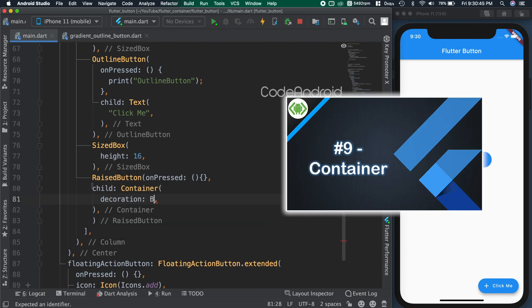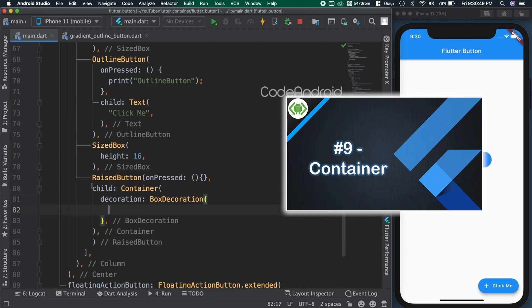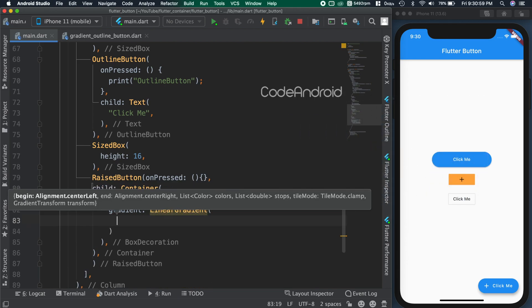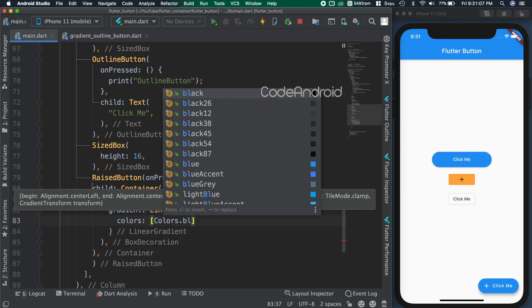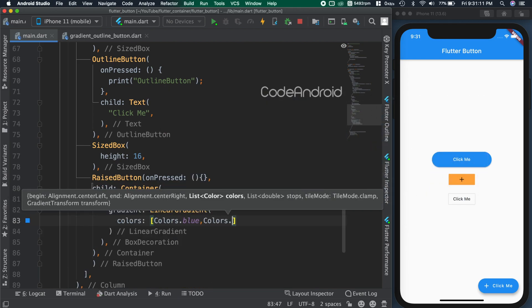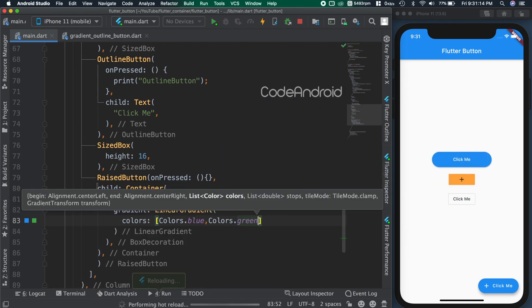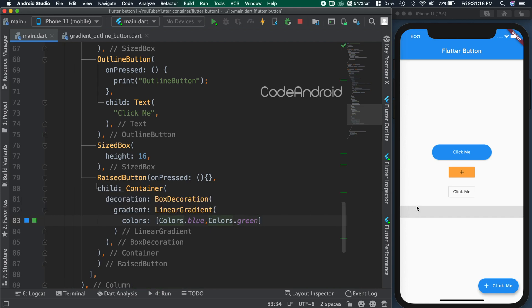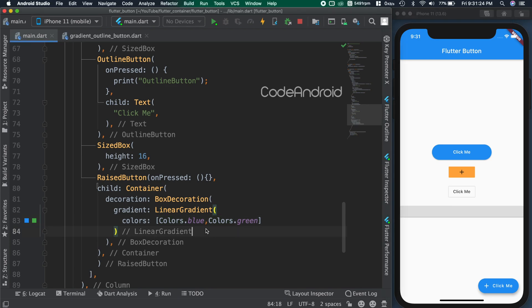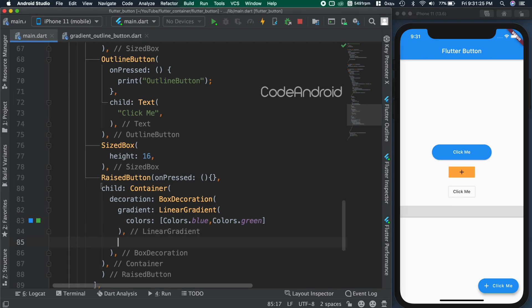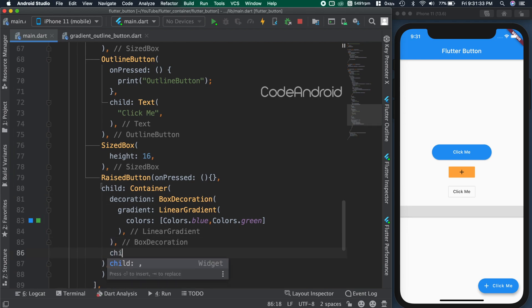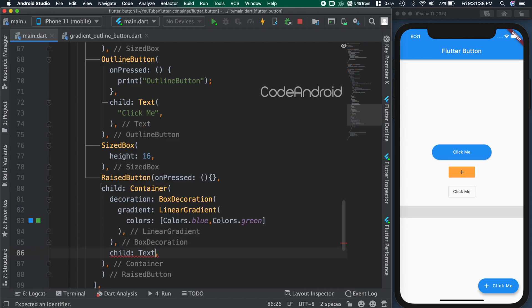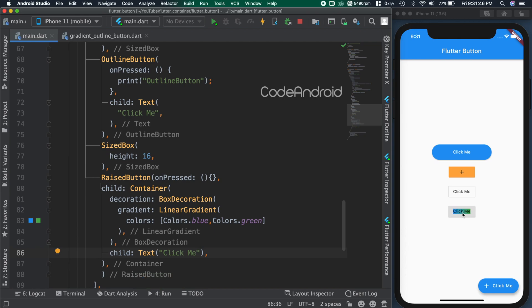Now, setting the gradient to the container using decoration. You can see when I save the code, we are not able to see the gradient, but we are seeing only the button. This is happening due to the min height constraint of the button itself. Also, our container doesn't have any child. So adding click me text as the child for the container. You can see we got the button, but the gradient is not covering the entire button.